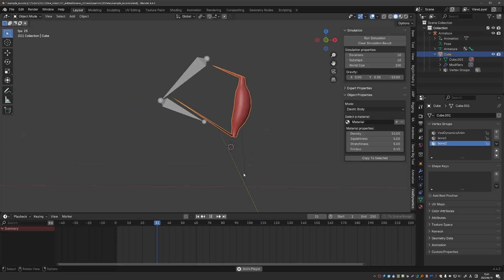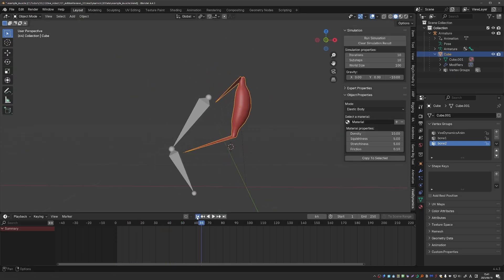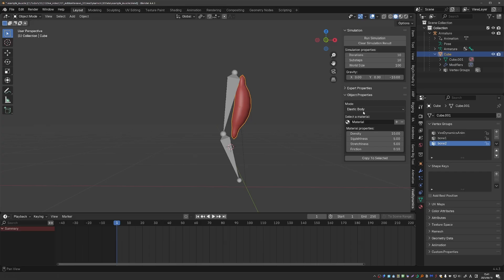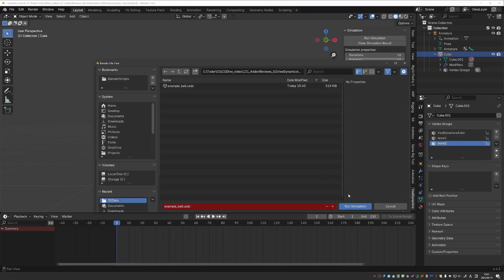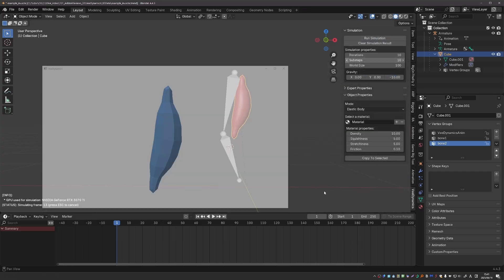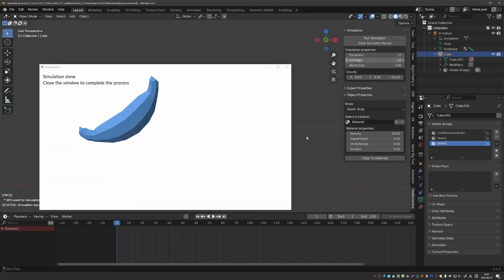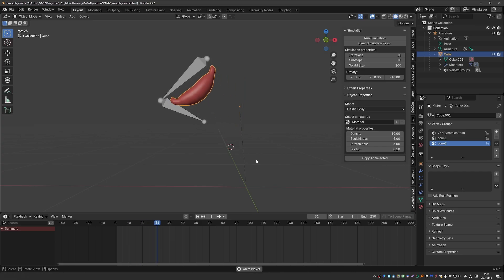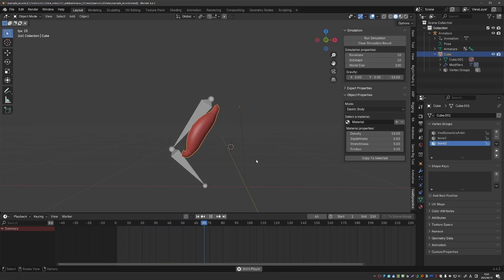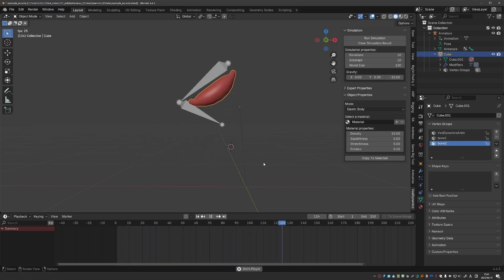So when I animate the bones, I get something like this. Now I just have some basic elastic body on this muscle, and I'll try to simulate it. And here it is, moving with the bones. That's it for this video. Let me know what add-ons you'd like me to cover next.